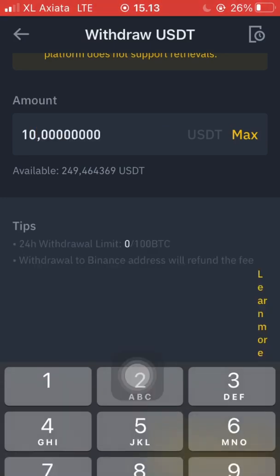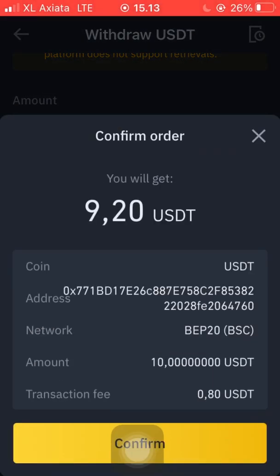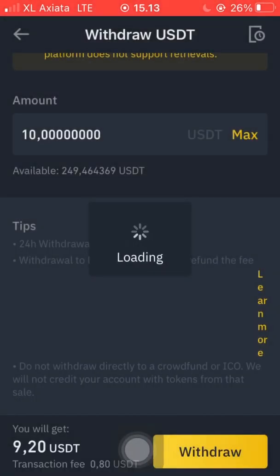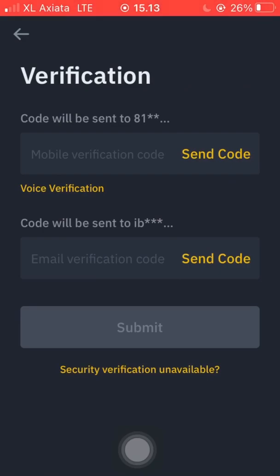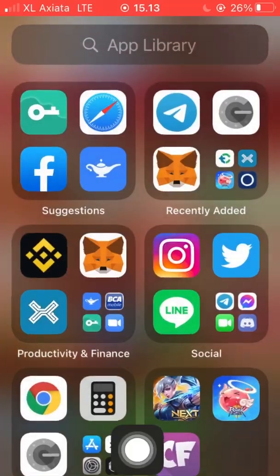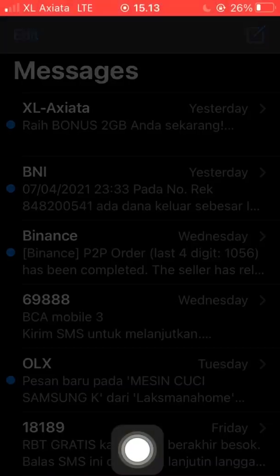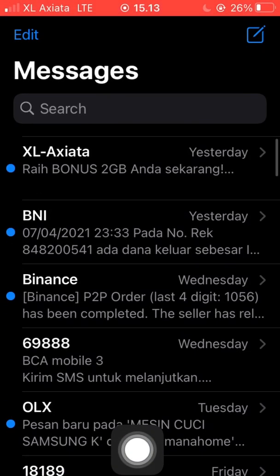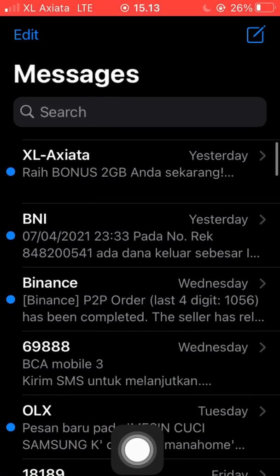Remember to make sure the address is correct and the network is correct — BSC BEP20. Then we click 'Withdraw' and request the verification code to send it over.